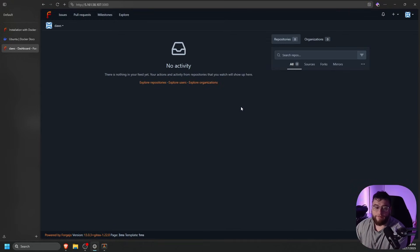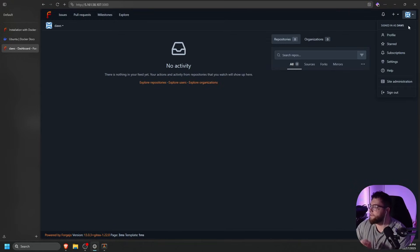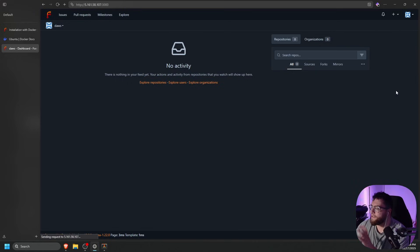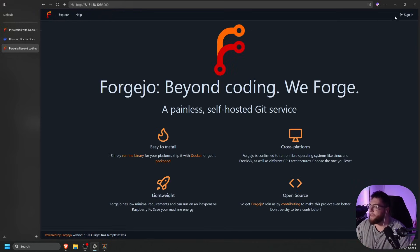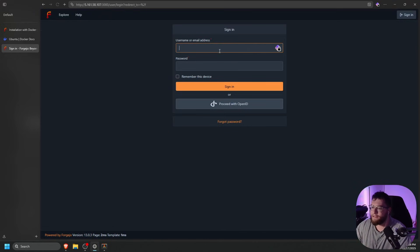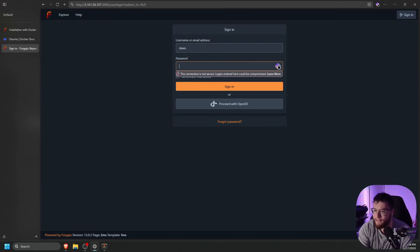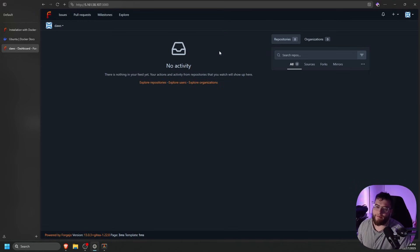And we are in Forgejo. So as you can see, we're signed in as DOS. I can go ahead and sign out and show you guys this. So sign in, signing in with that password we just made, and we're back in just like that.